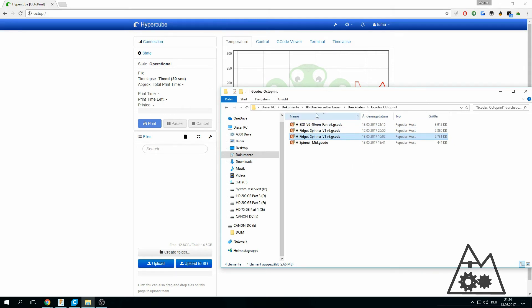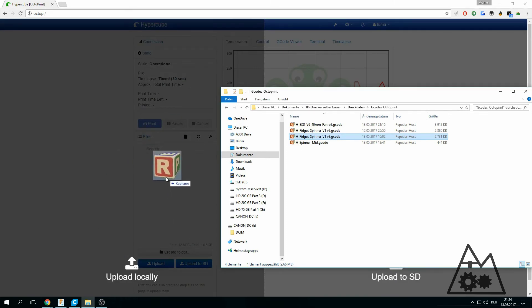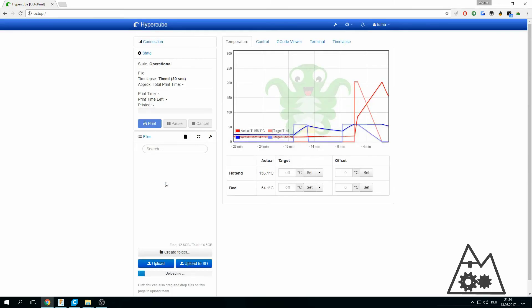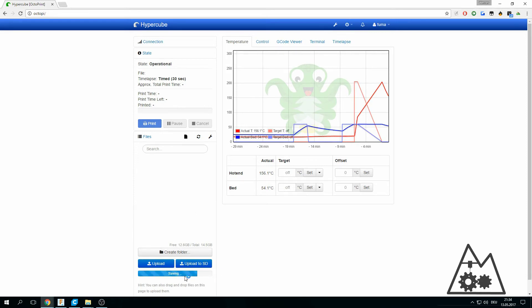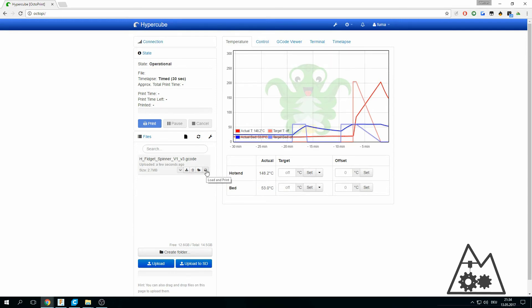Like in here, some fidget spinner. I will just drag and drop this one to upload locally because this is pretty quick. You can see down here it is uploading and the file is already sent to the Octoprint server. If you want to start the print, use this button here and load and print.